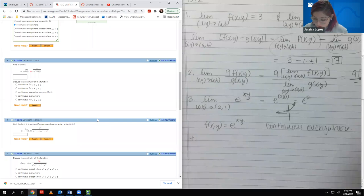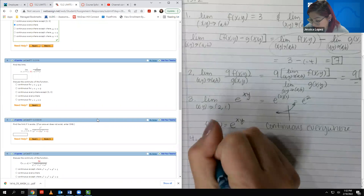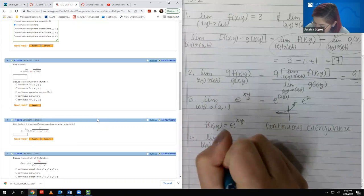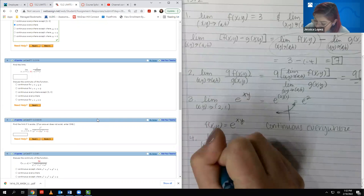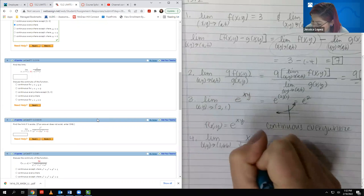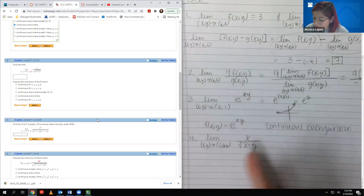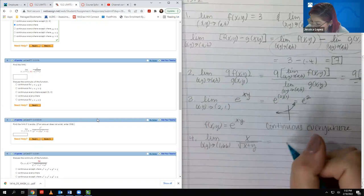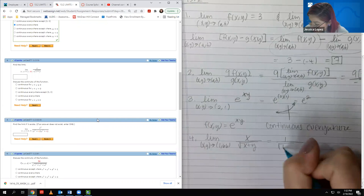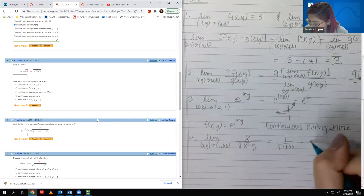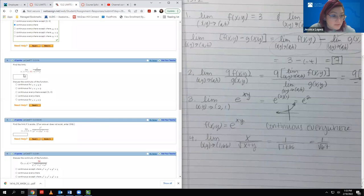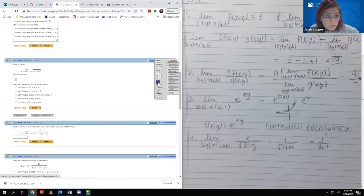Now number 4: we have the limit as XY goes to (1, 66), and the function is X over the square root of X plus Y. I'm going to try direct substitution — I don't think it'll cause issues with the denominator. Plugging in X = 1 and Y = 66, I get 1 over the square root of 67.